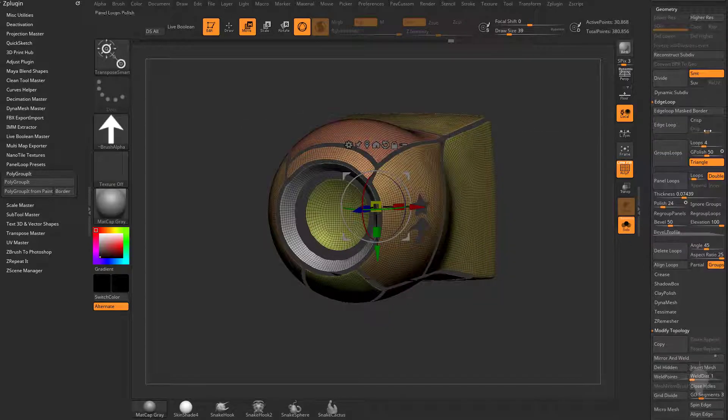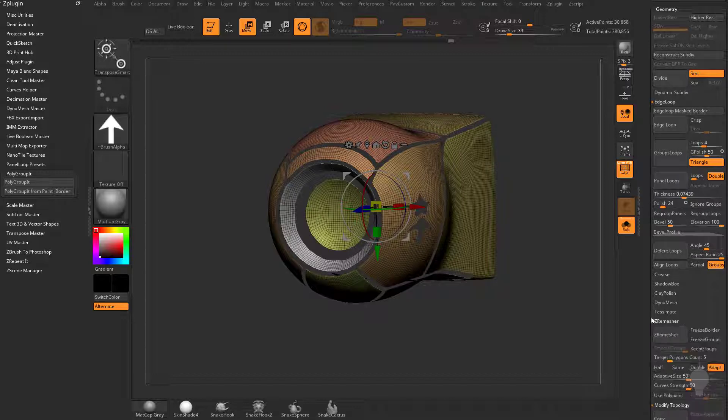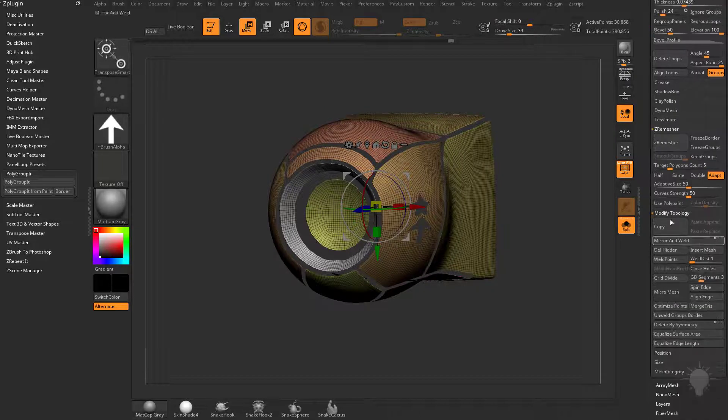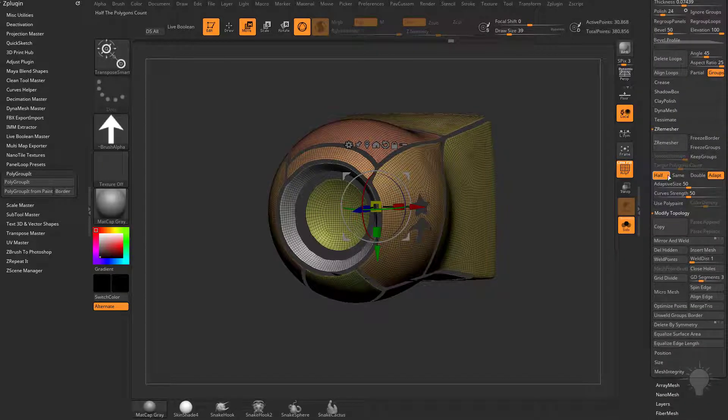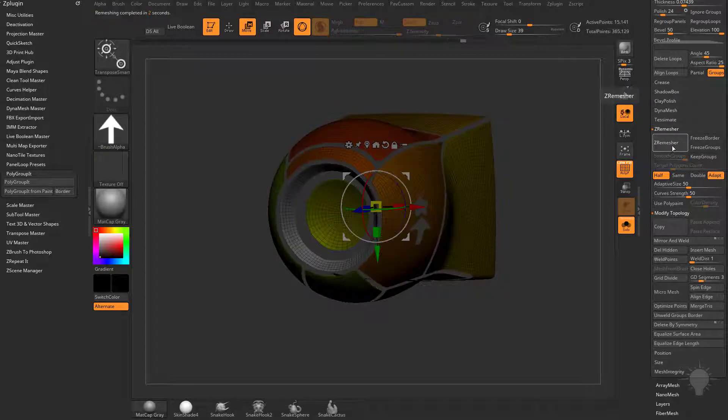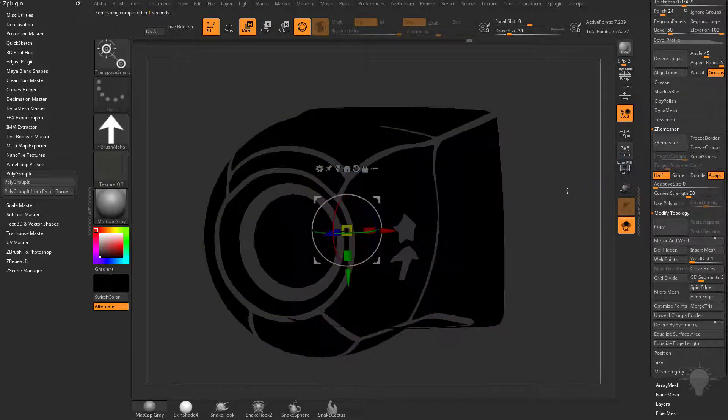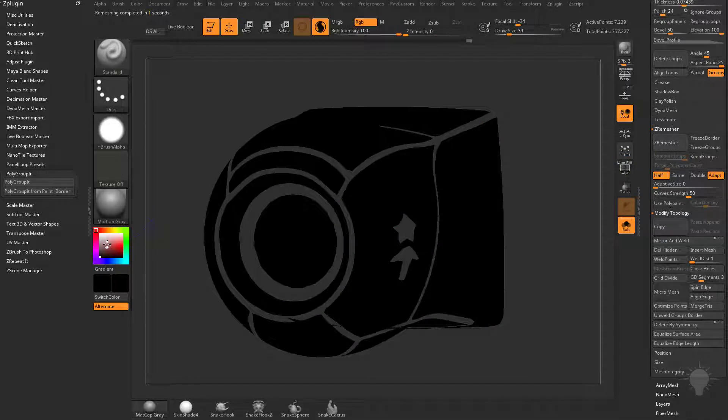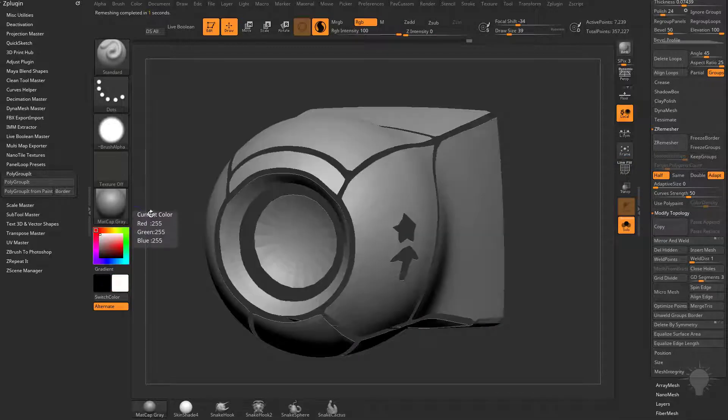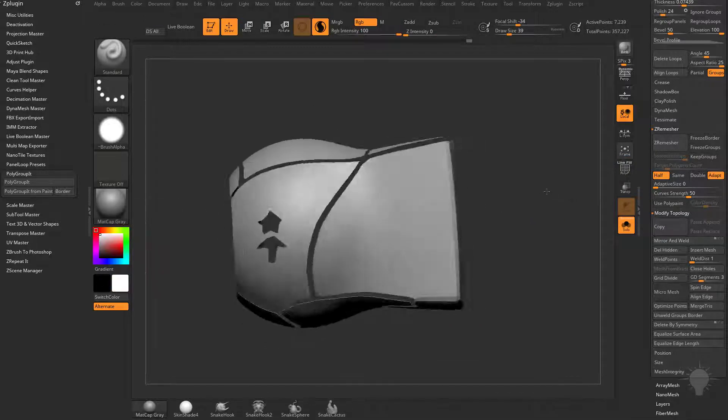go to our Geometry section, go to the Z Remesher options. I'm going to choose Half, and then hit Z Remesh. Let's turn our Adaptive Size down to 0, so we get nice, even quads. And let's turn Polyframe off. Let's go back to our white color here.